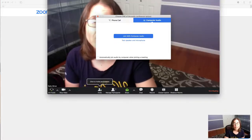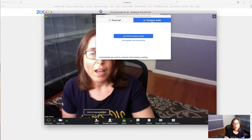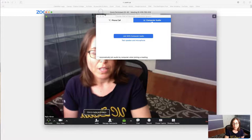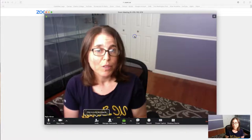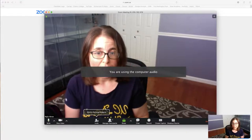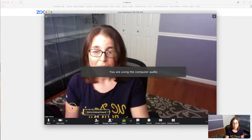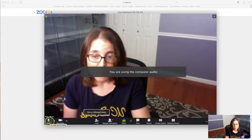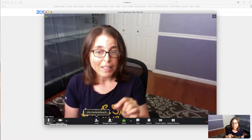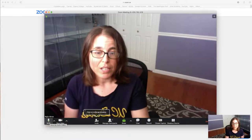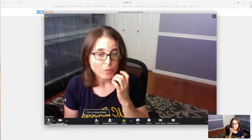This window pops up. I'll move that down so you can see it. I'm going to join with my computer audio, and there I am. You can see the little microphone, the little green thing going up as I talk, so you know that's working.